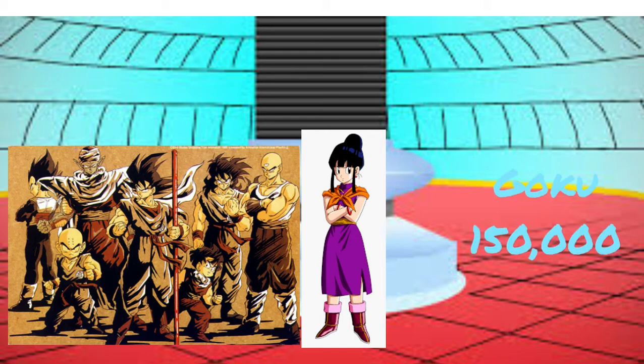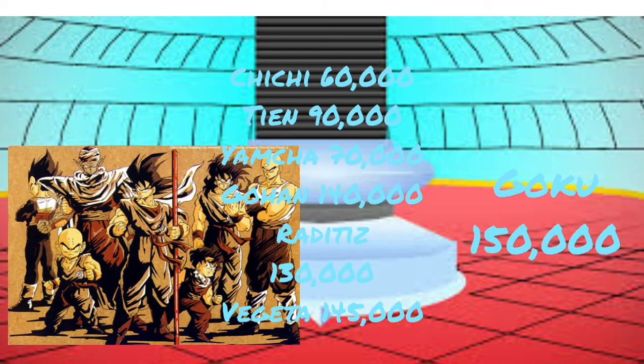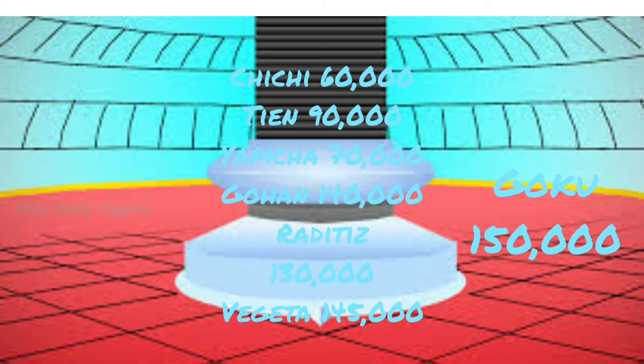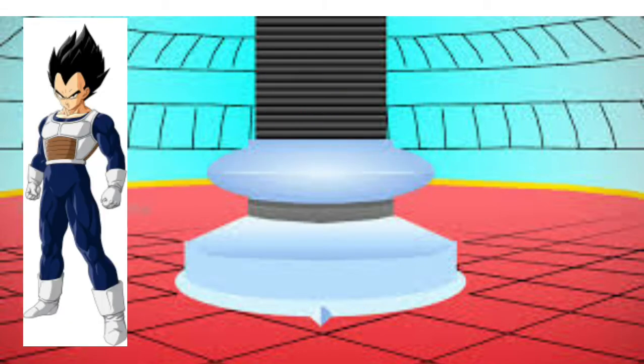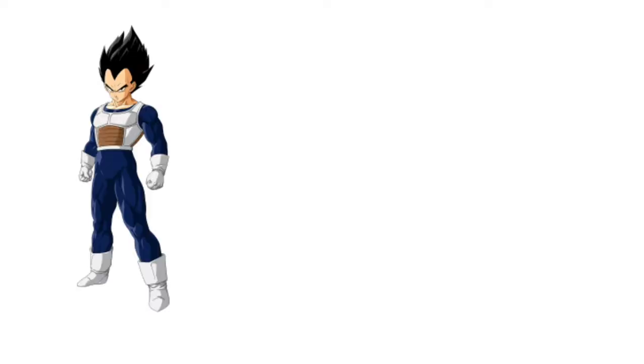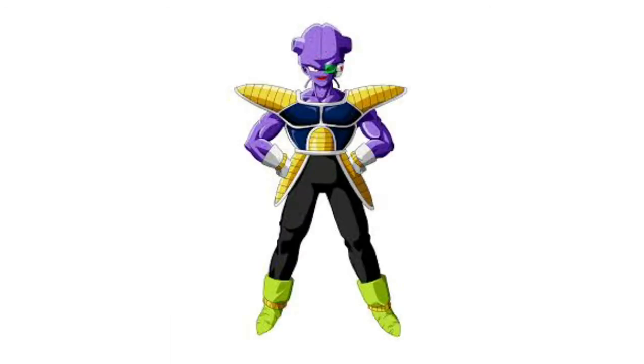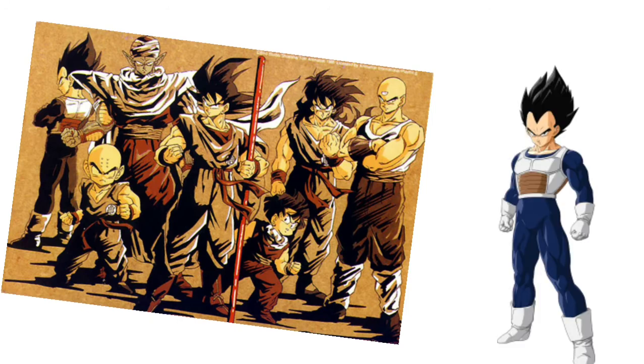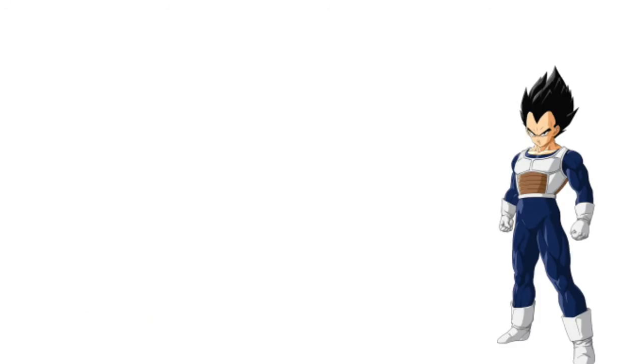Once they arrive on Namek, and also Vegeta's there too, Vegeta instantly senses Kui. When Kui comes in their direction, Vegeta absolutely demolishes him and then blows him up. The Z fighters said that wasn't necessary, but Vegeta doesn't care.